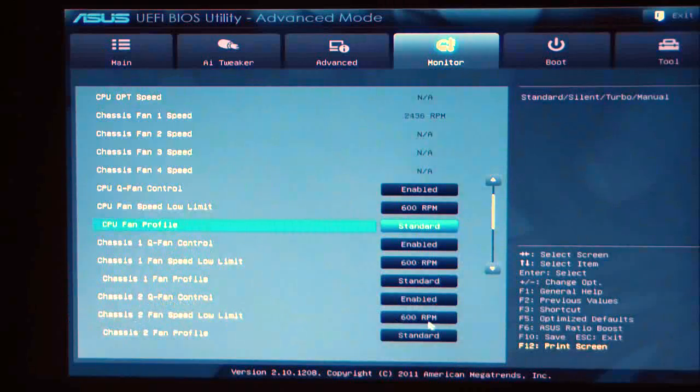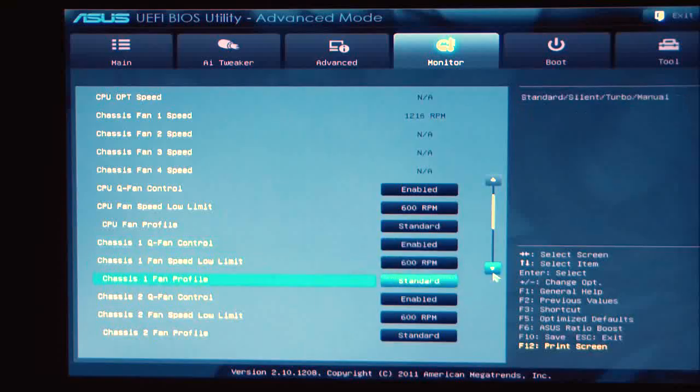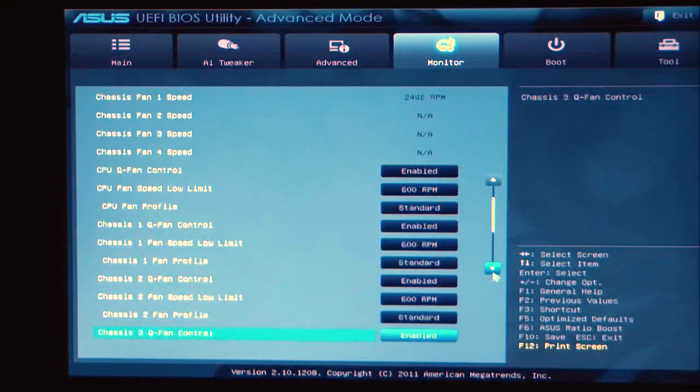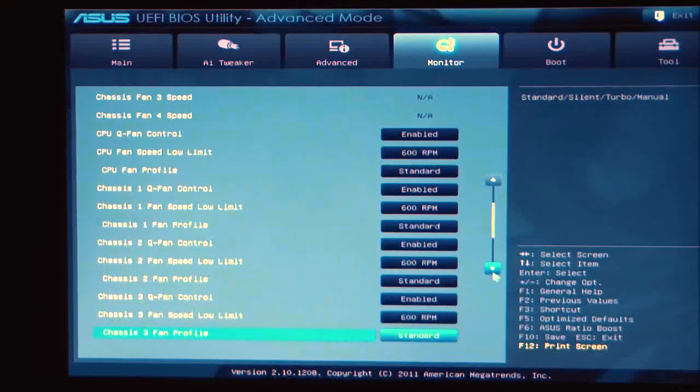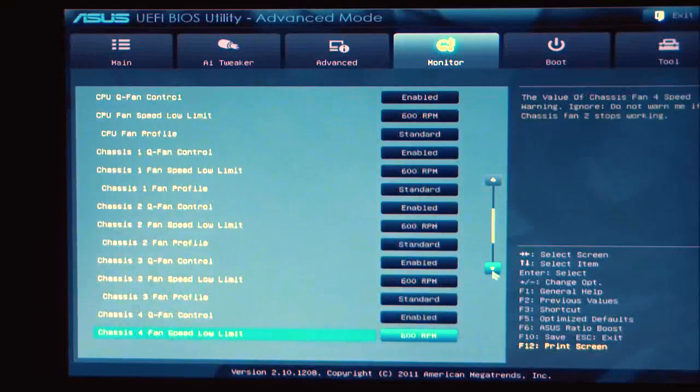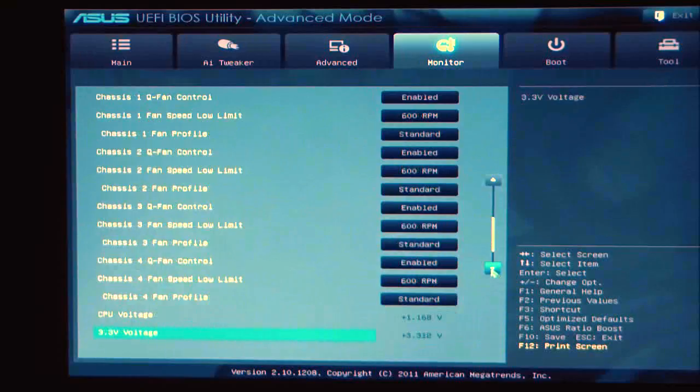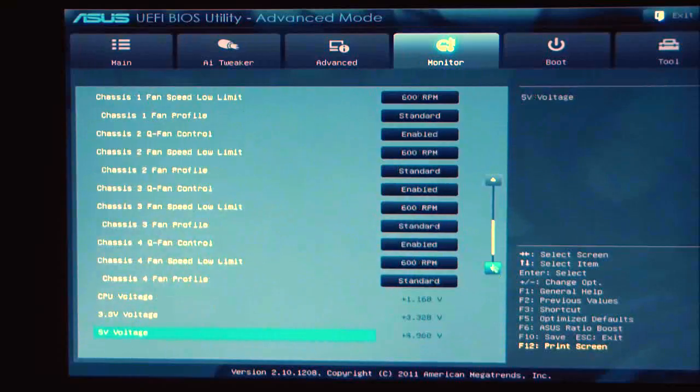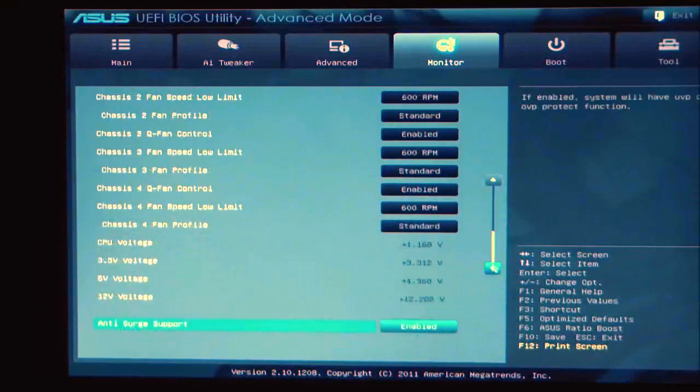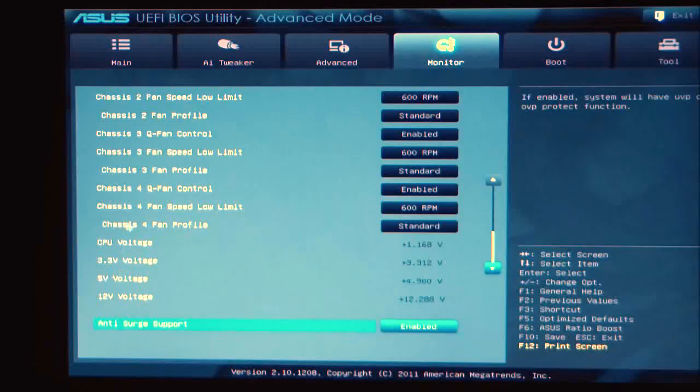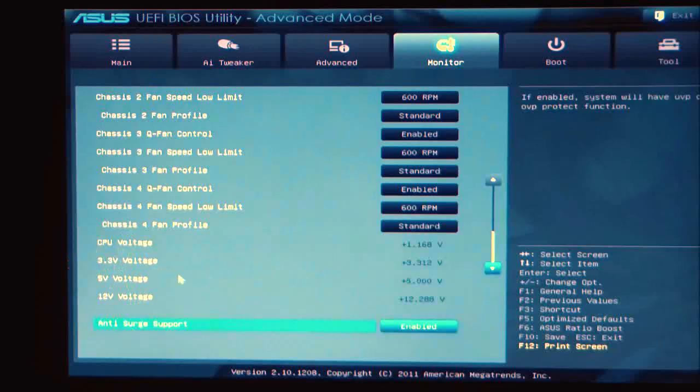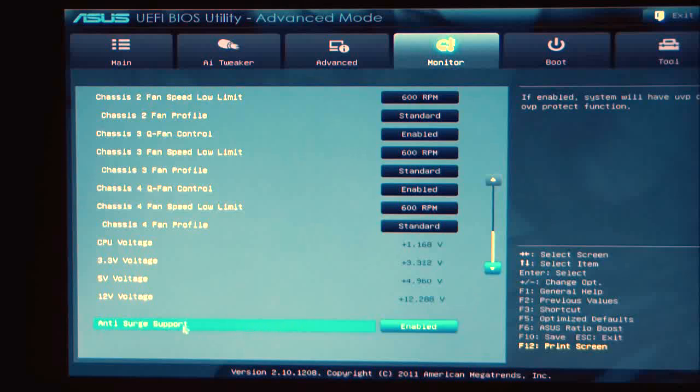Chassis QFAN enabled, chassis QFAN low limit, chassis 2FAN profiles, and then we just go down between different profiles. When we come down to the bottom, you'll see the CPU voltage, the 3V rails, 5V rails, and 12V rails. If you are performance tuning, you're going to want to shut anti-surge support off.